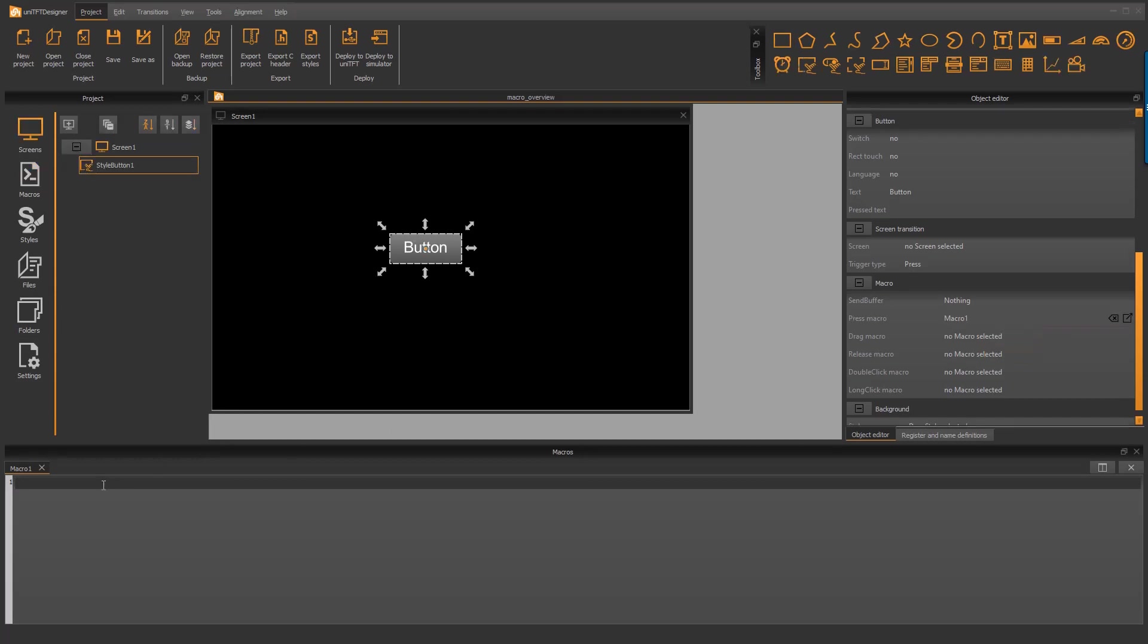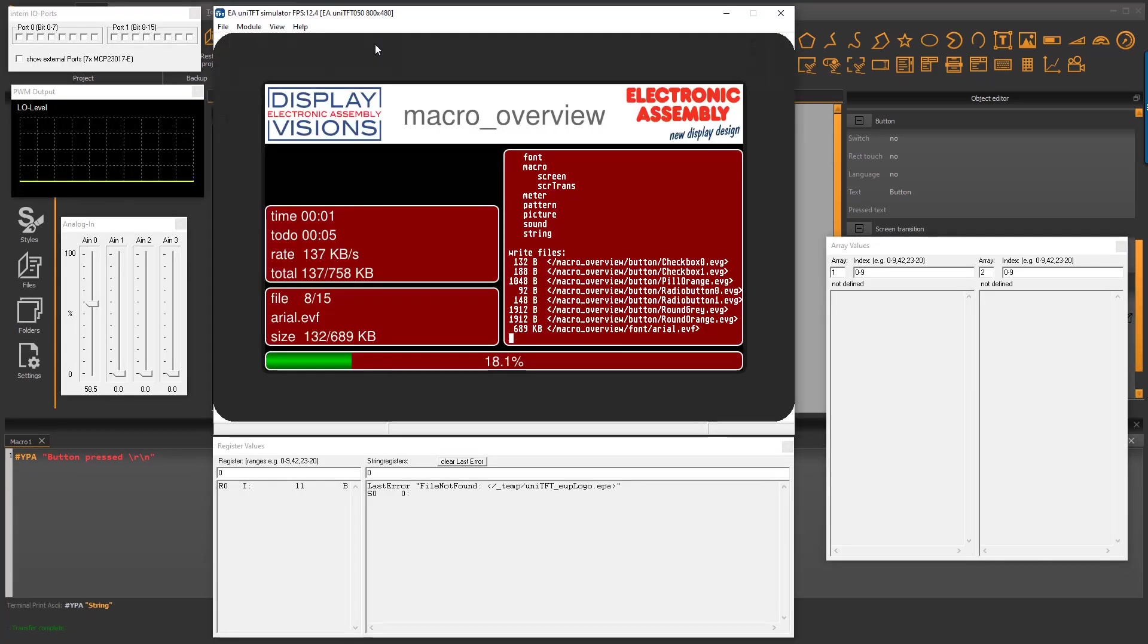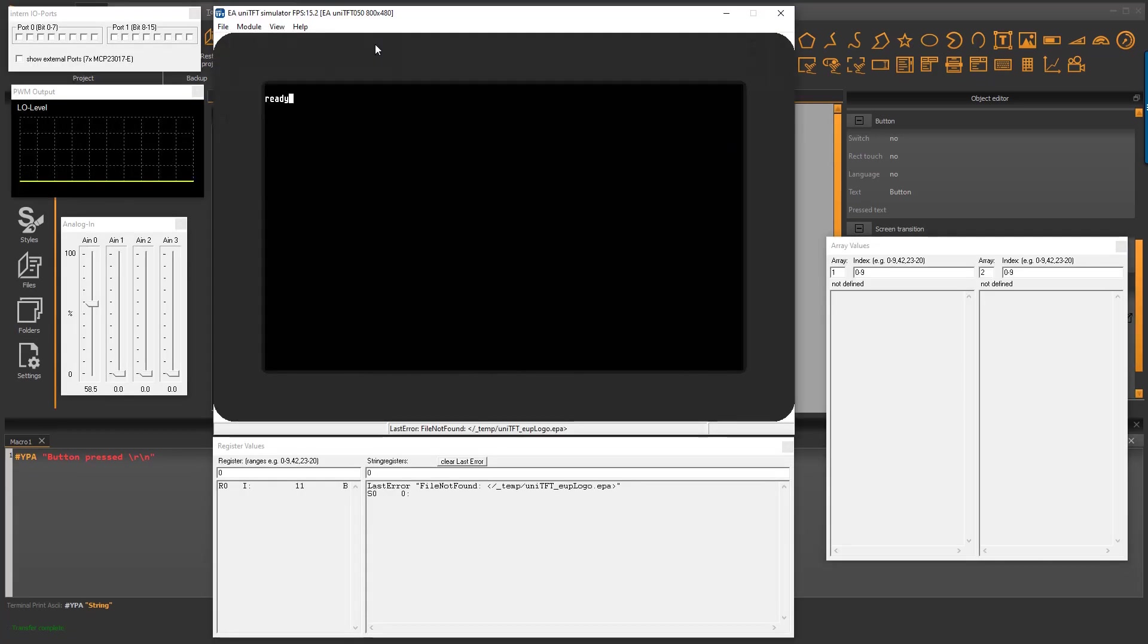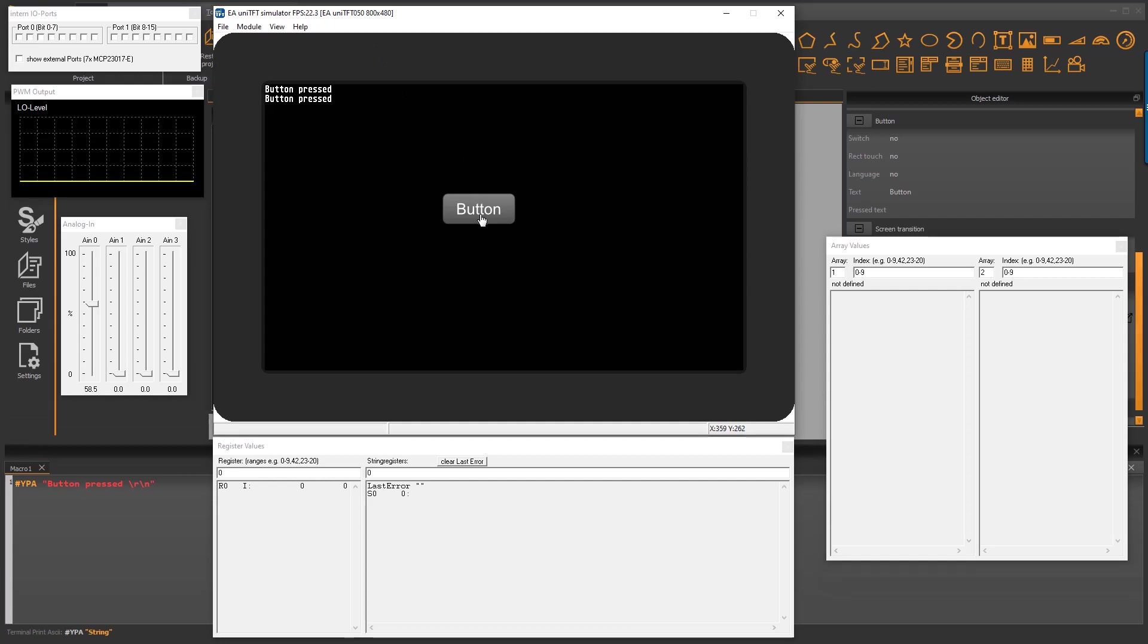I only want to output the information that the button was pressed. I print ASCII to the terminal window that is enabled by default. Let's test in the simulator. You can see if I press the button we output the text.